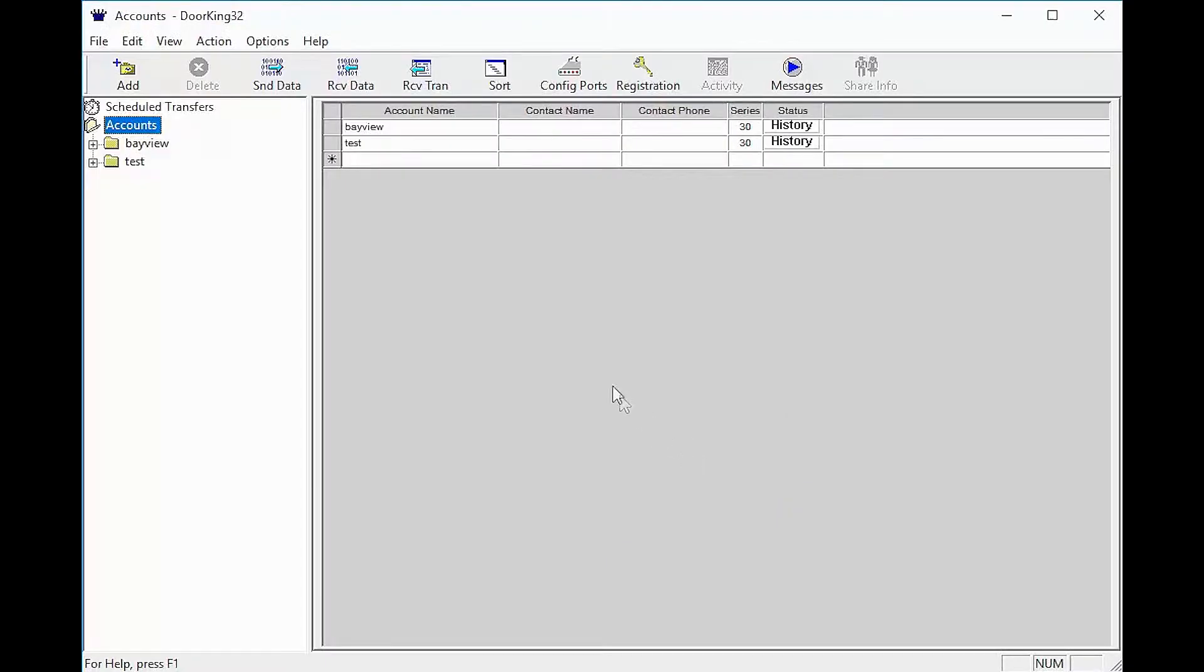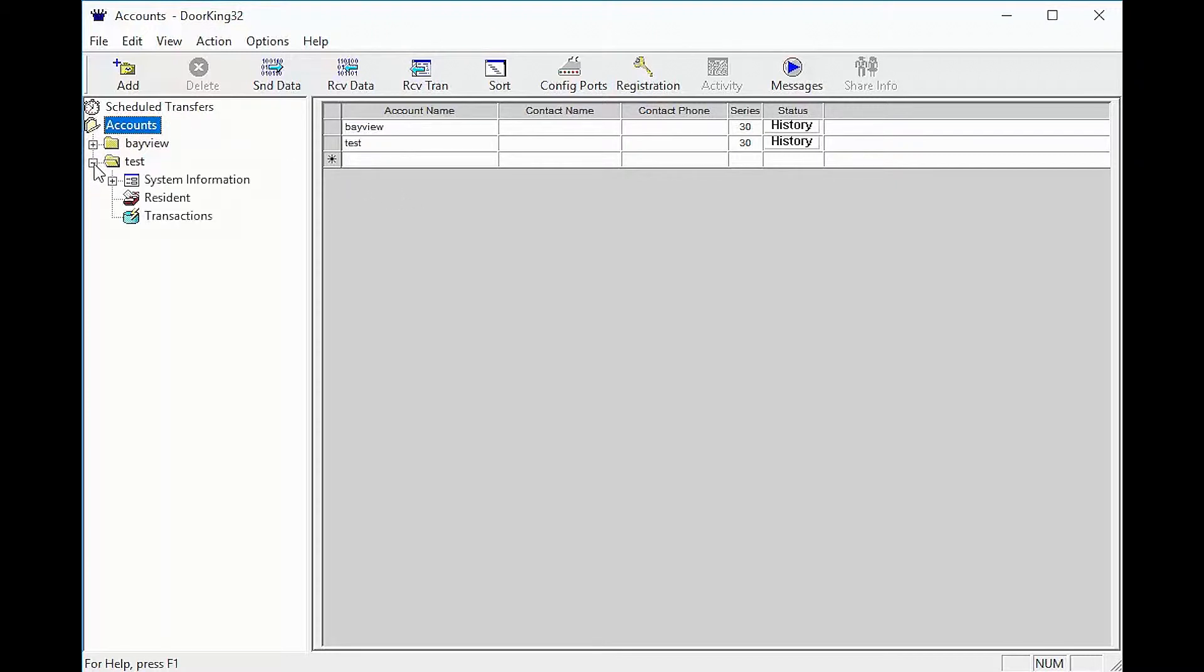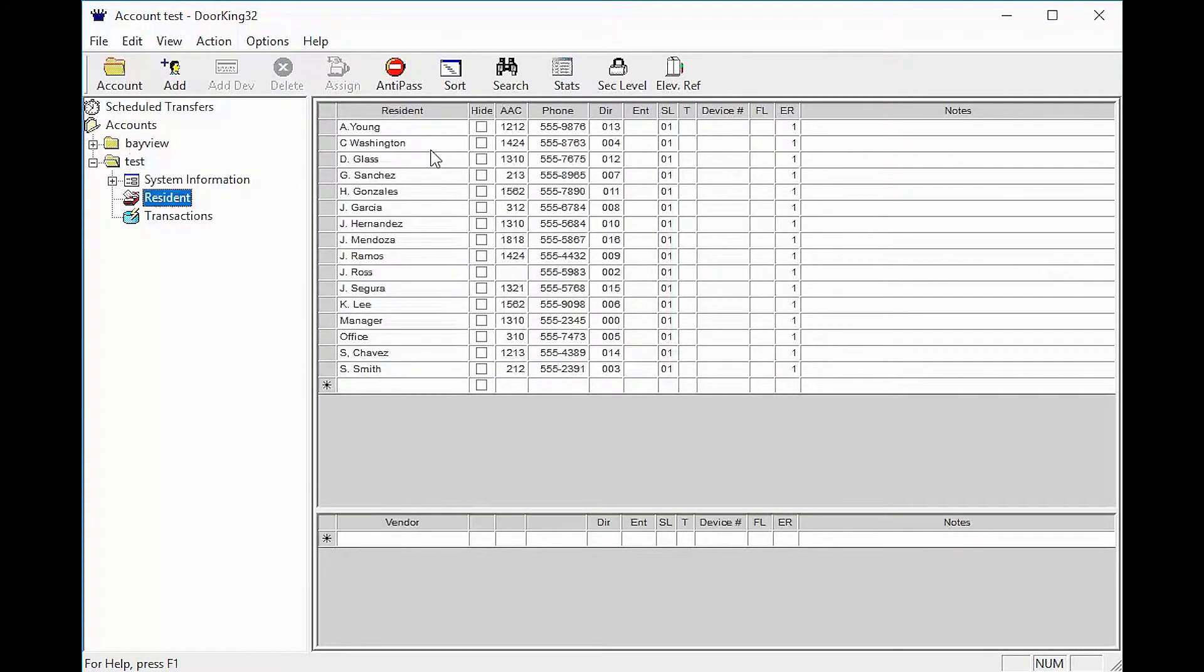Now that the software is open, let's make sure you have data to send. Click the plus sign next to your account on the left. Now click on Residence to make sure you have names and numbers to send.